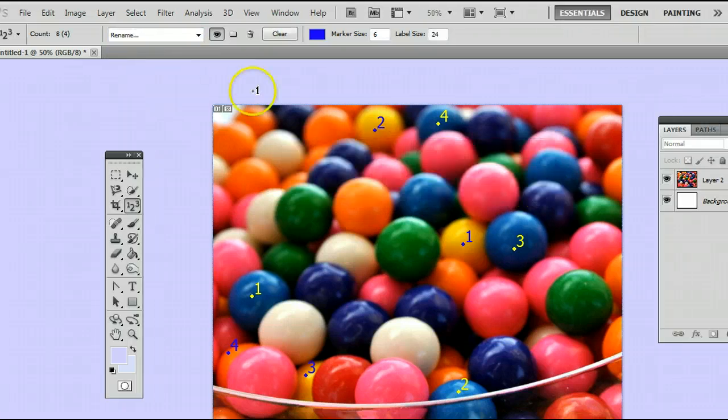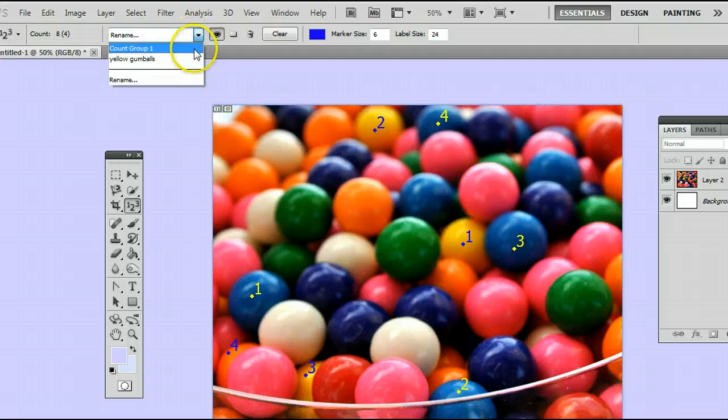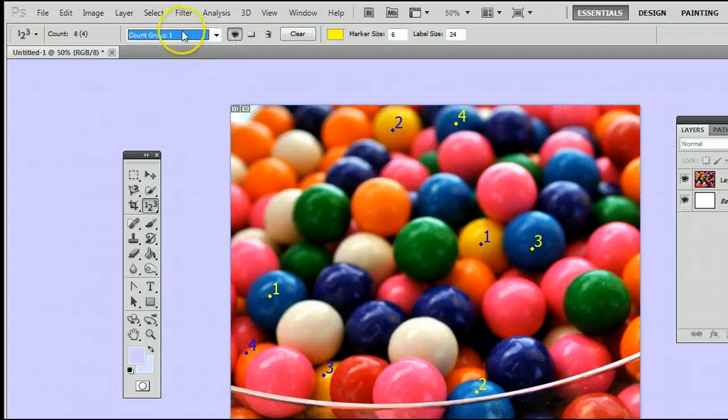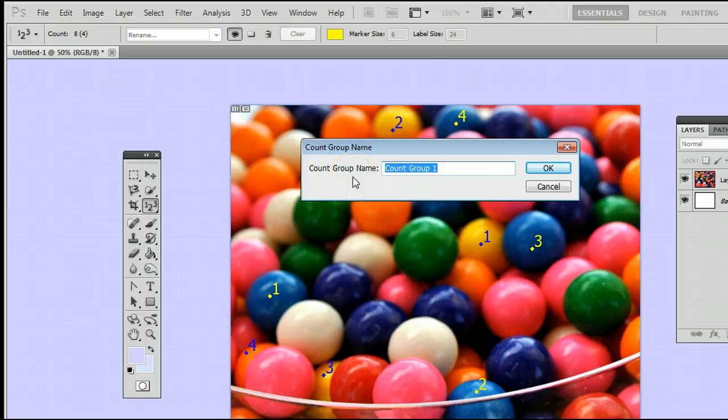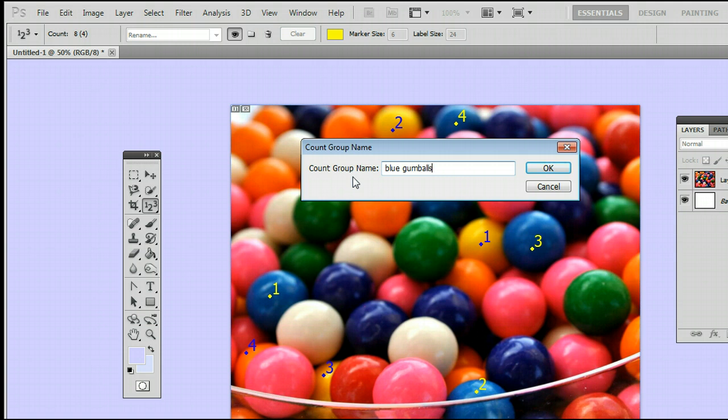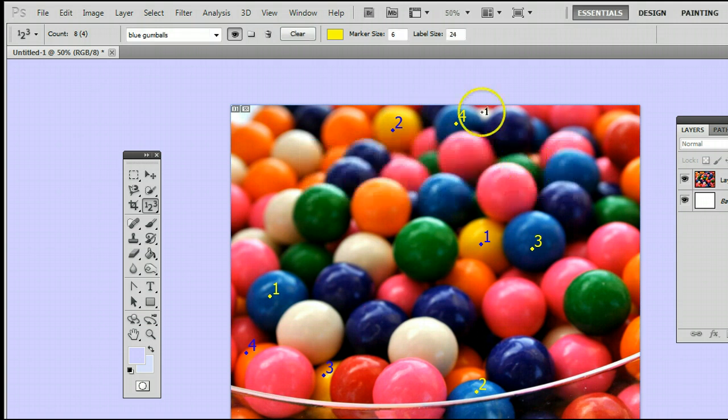Oops. Make sure you select count group one and then go to rename and then select blue gumballs. Like that and press OK.